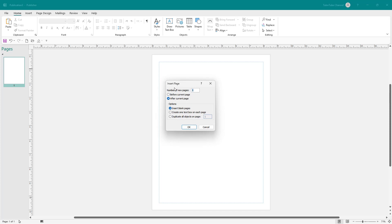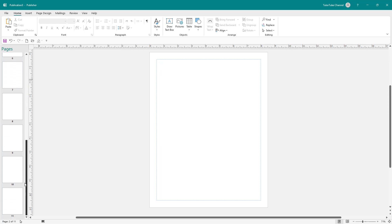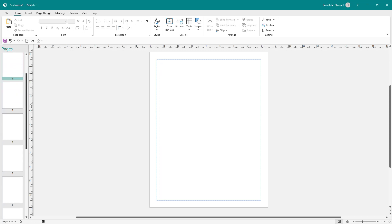Once you do that, you can choose the number of pages as you can see. For example, if I want to insert 10 pages after, I can simply select that and press OK. Now I have 11 pages because I added 10 more pages to the existing one.